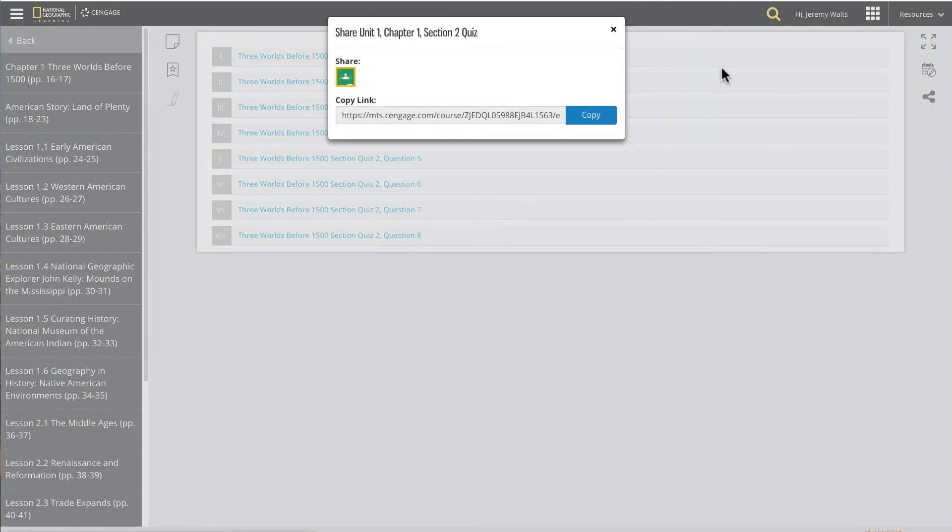There you go. As a teacher, you can share National Geographic learning activities from MindTap to your favorite classroom tools, such as Google Classroom.